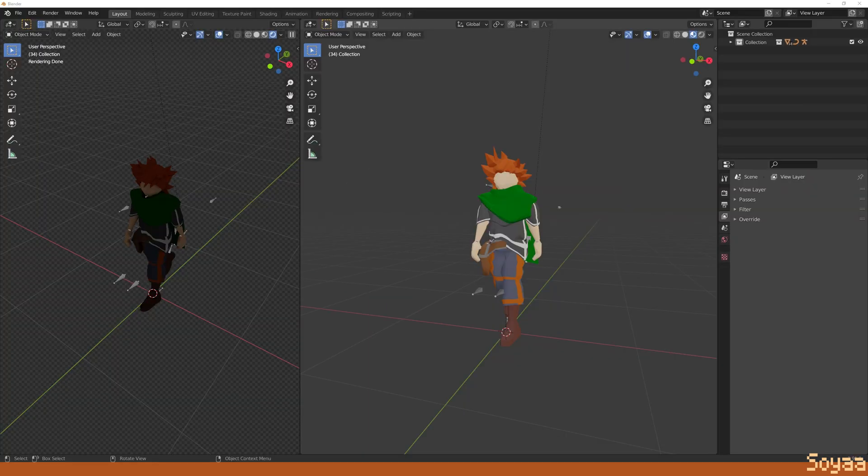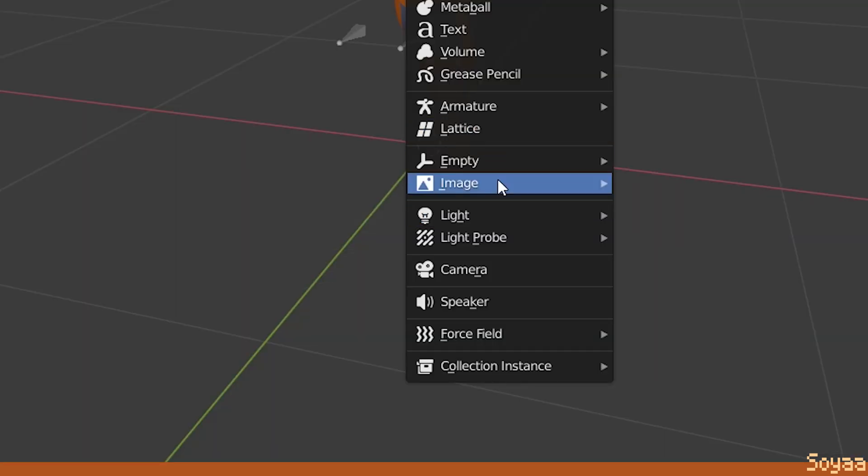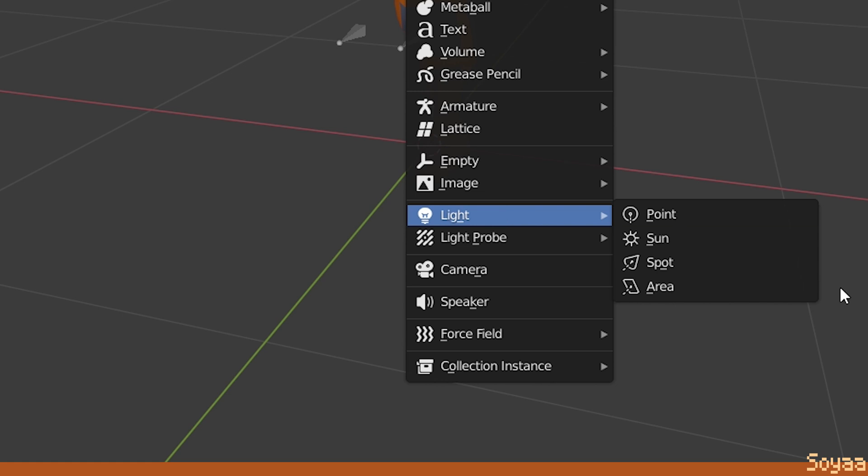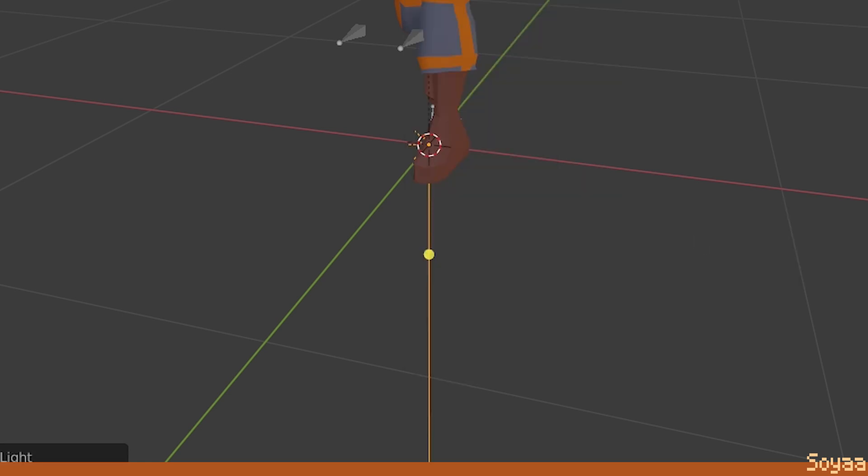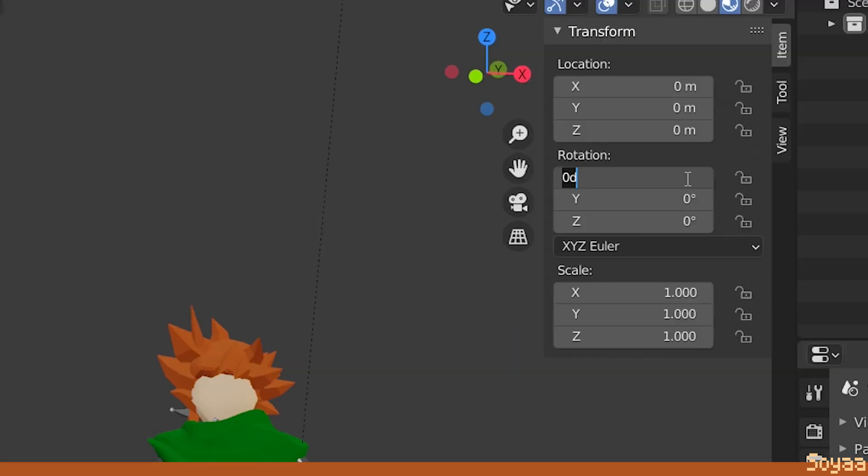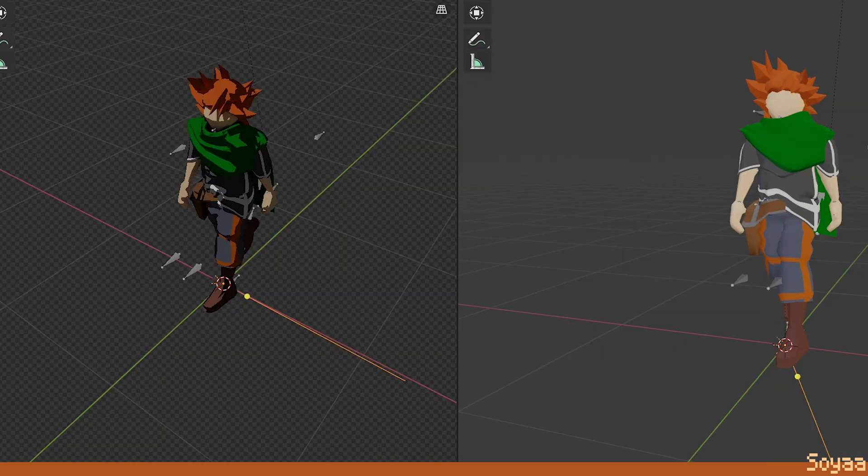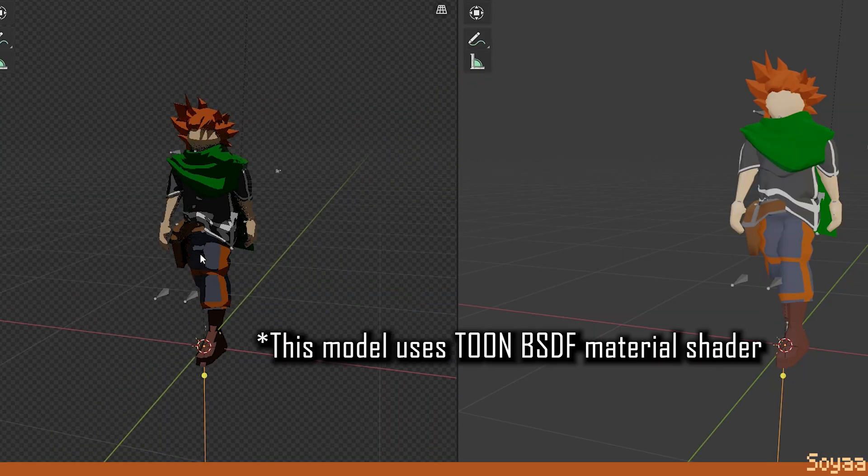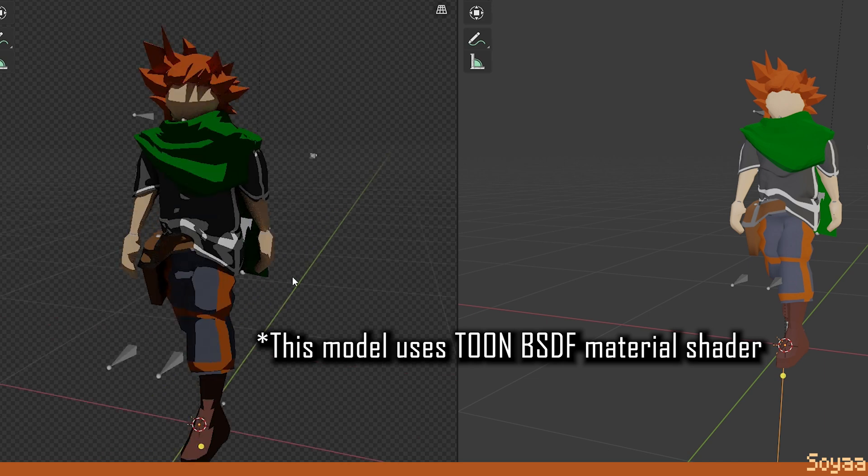Next, we set up the lighting. Shift-A to add a sun. Press N and change its rotation X to 39 and rotation Z to 21. This already creates interesting shadows that will pixelize well.